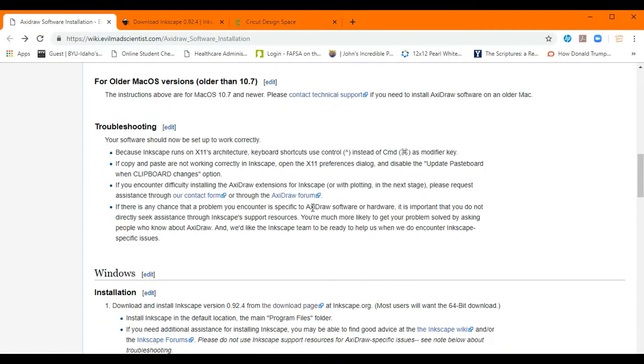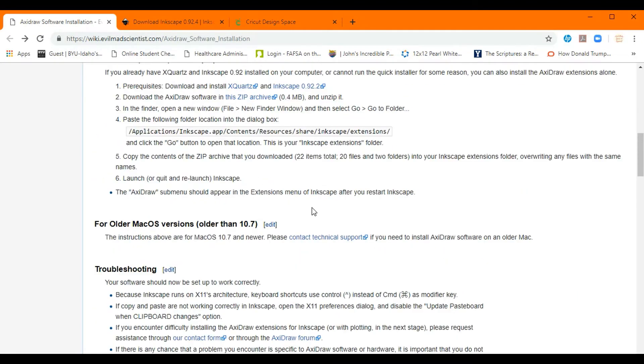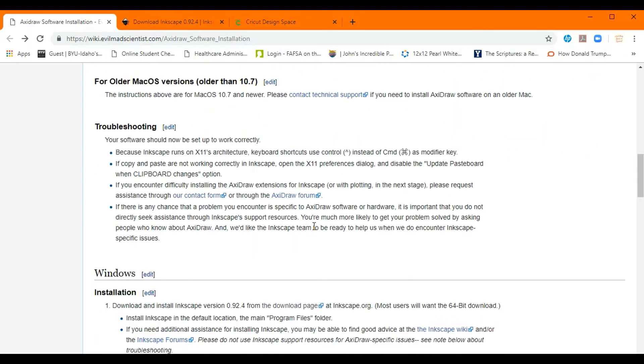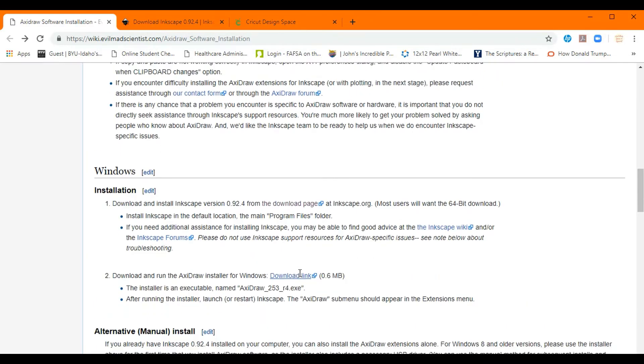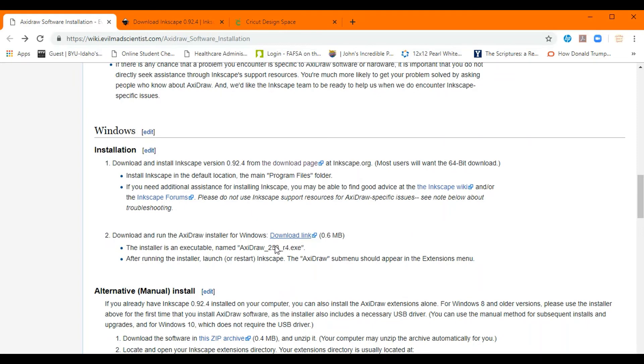After you have downloaded that you will go to this page here that I will leave the link in the description of this video and you will search for the type of computer you have. In this case, like I said, I will be showing you with a Windows computer and you would hit the download button for the extension of AxiDraw.